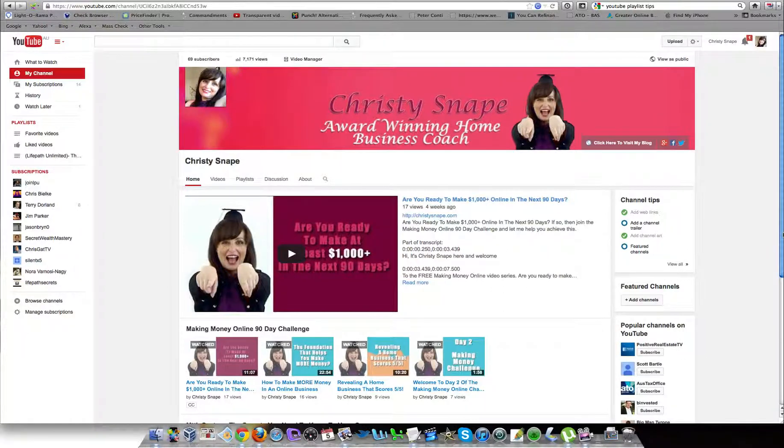Hi, it's Christy Snape back again. In this video I'm going to show you how to quickly create a playlist, what a playlist is, and the reason you want to have it set up—it's all to do with your channel.